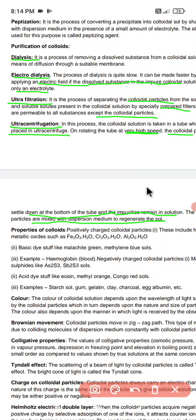So, to summarize the purification methods: the first is dialysis, second is electrodialysis, third is ultrafiltration, and the fourth is ultracentrifugation. After this, we will discuss the properties of colloids.